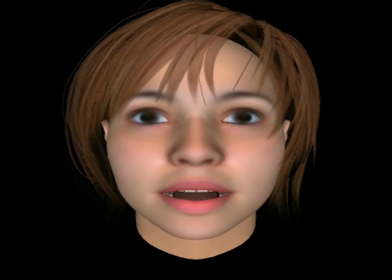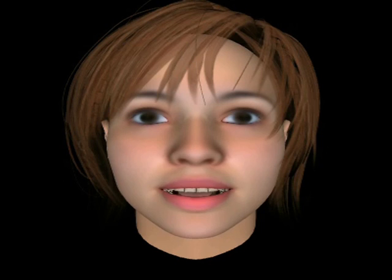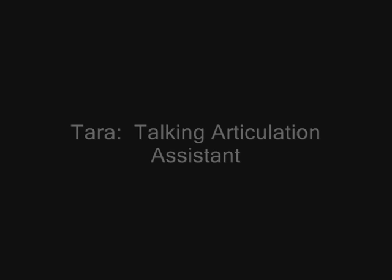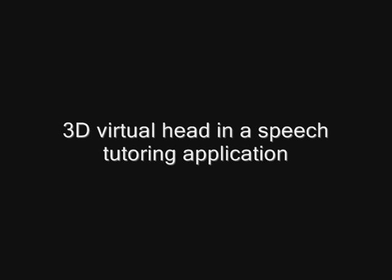Hello, I'm Tara. I'm a Talking Articulation Assistant. Tara the Talking Articulation Assistant is a 3D virtual head in a speech tutoring application.